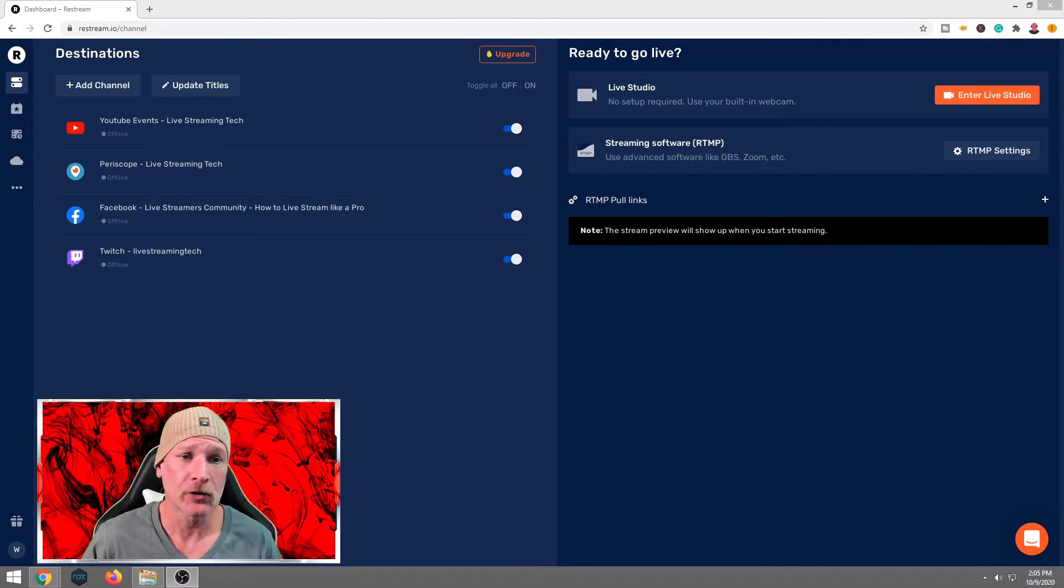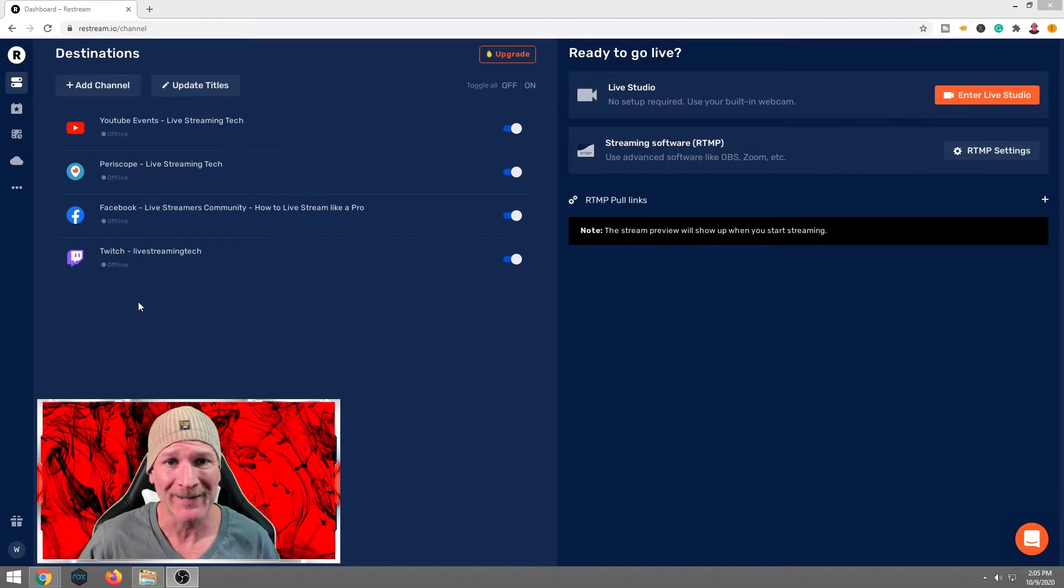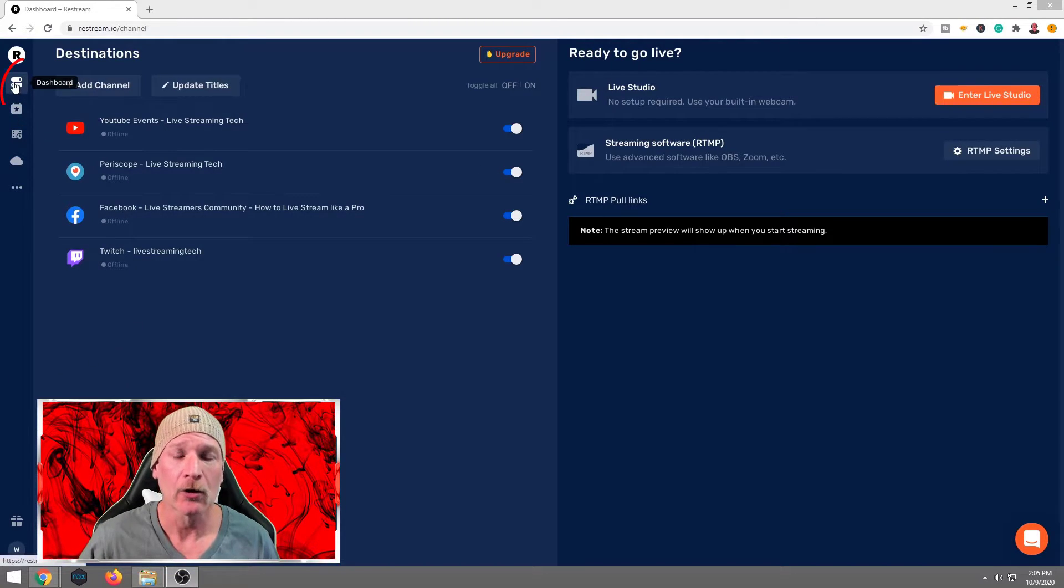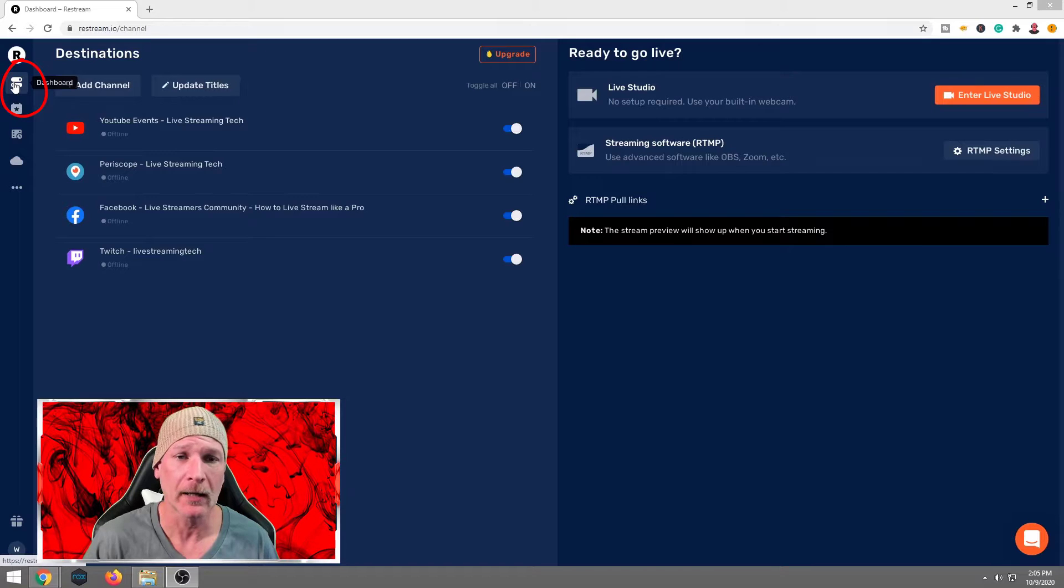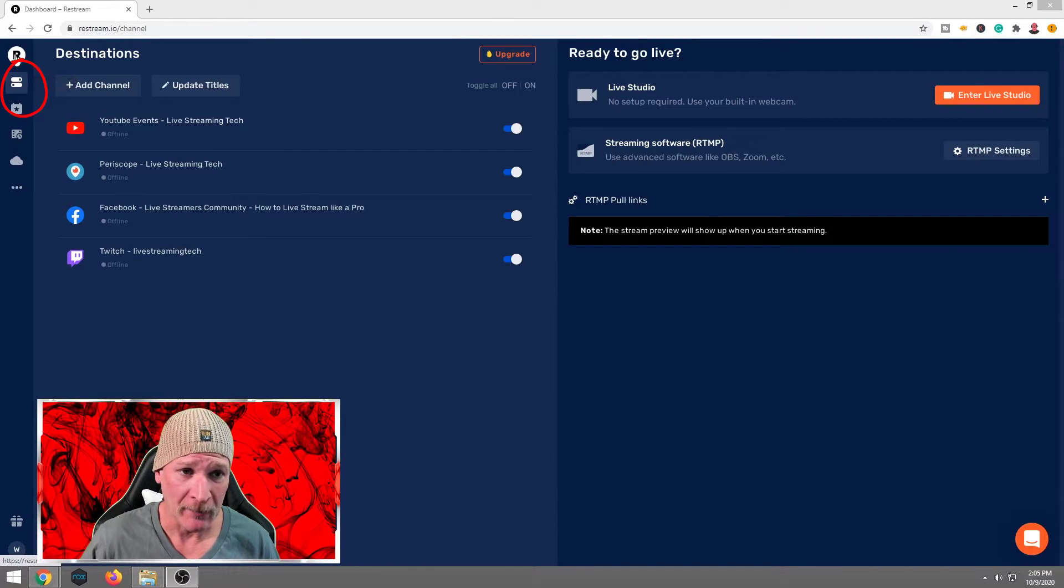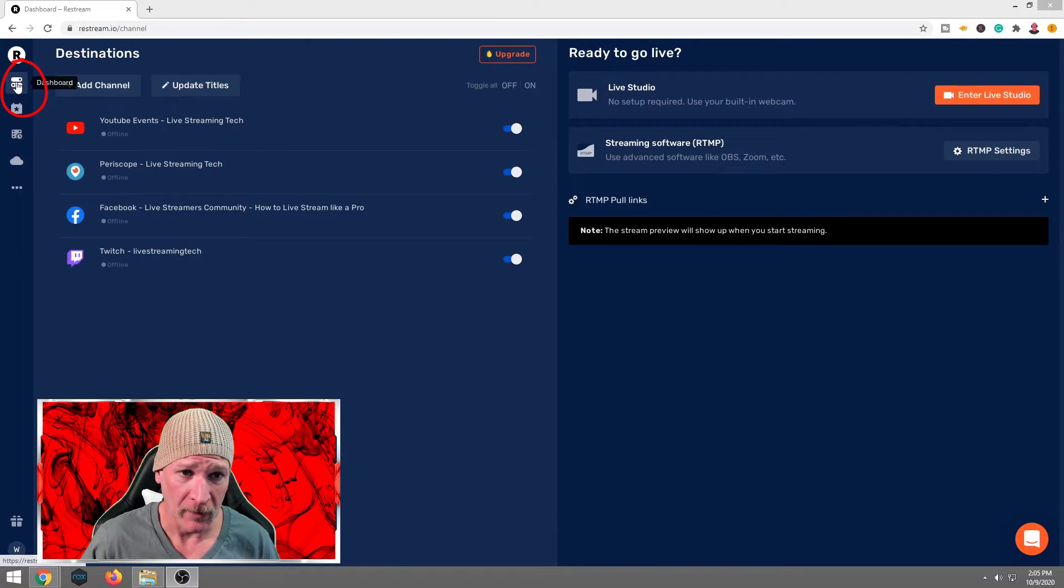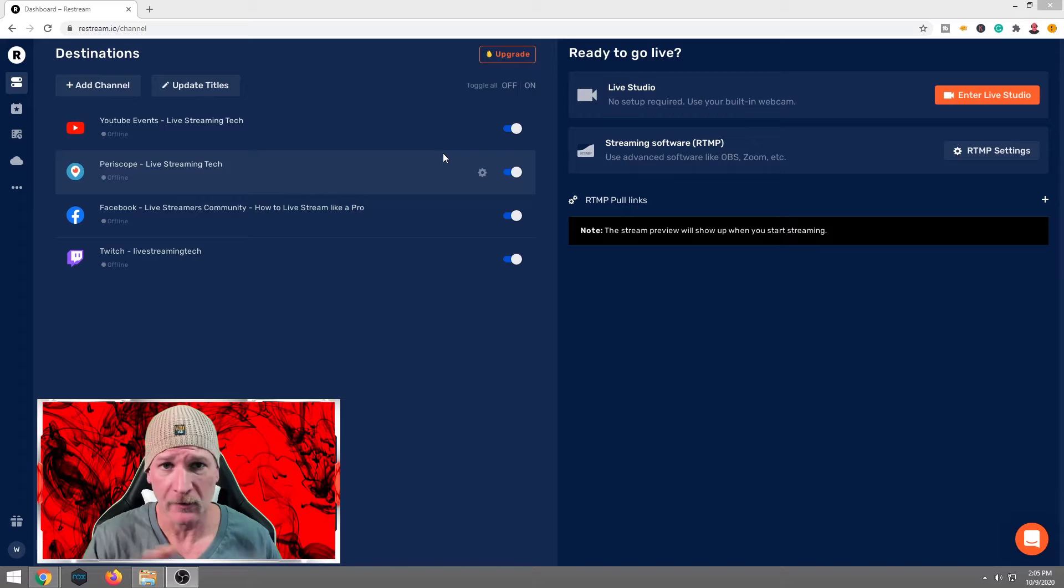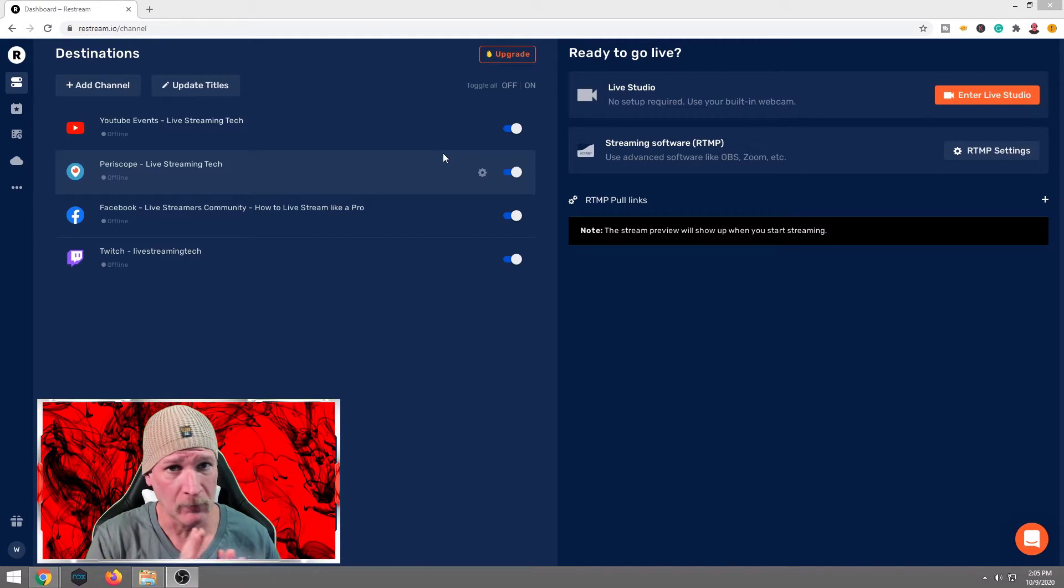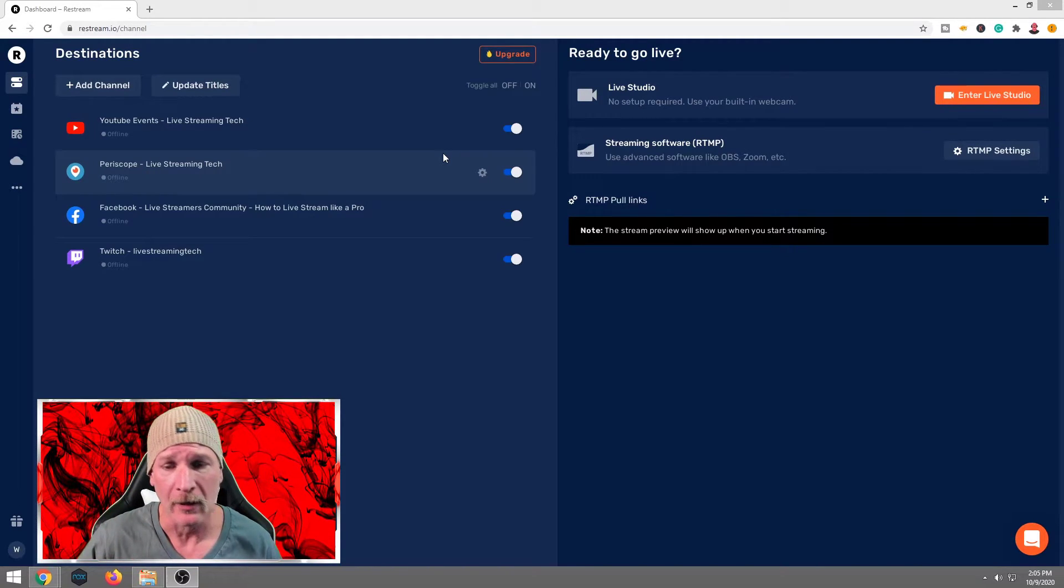And what we're going to want to do is you're going to want to make sure you're on the destination page. If you are not on the destination page, go to your upper left-hand corner. It's the first icon at the very bottom, just below the R there. Now, don't freak out. You're going to sit there and say, well, Walt, wait a minute. You said we could do this without going live. That is correct.